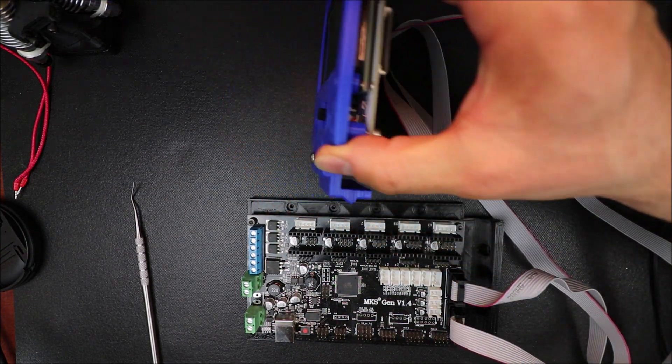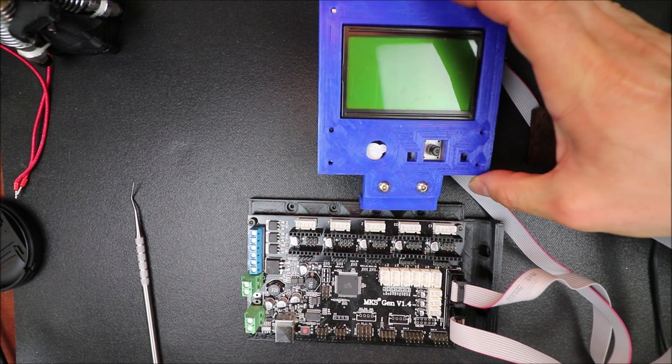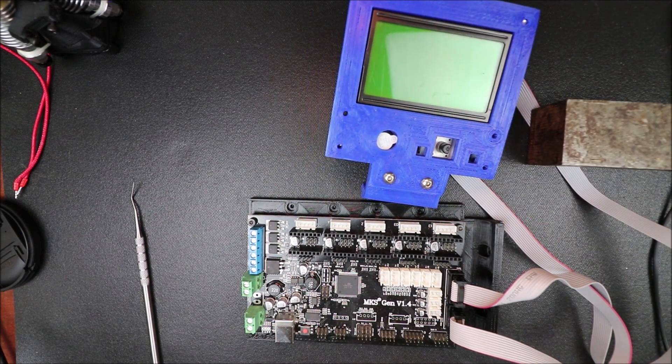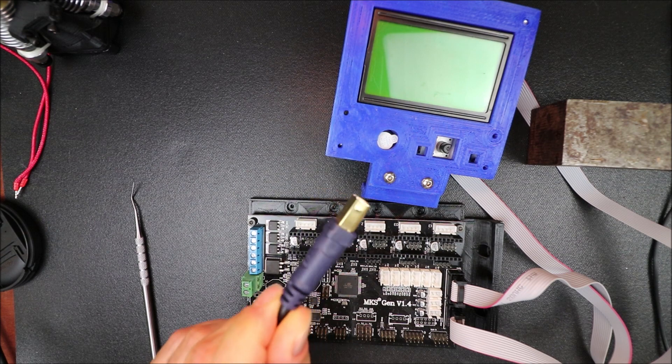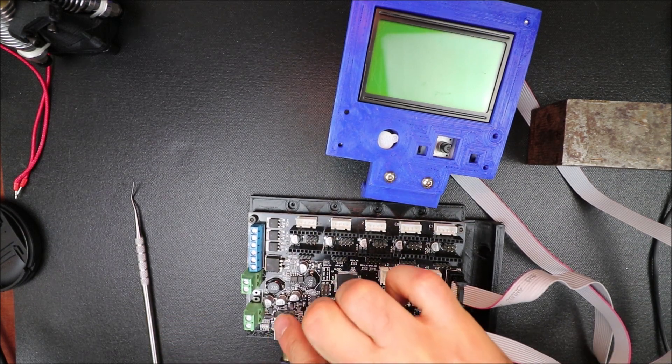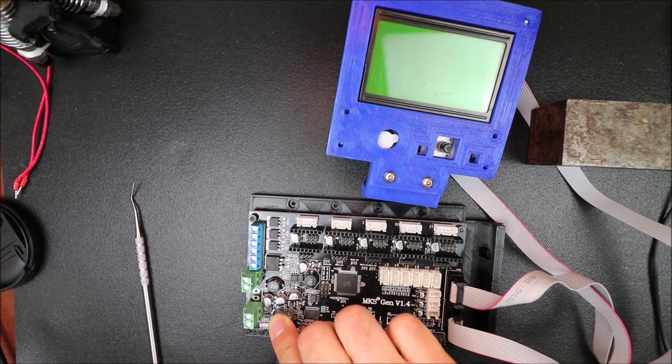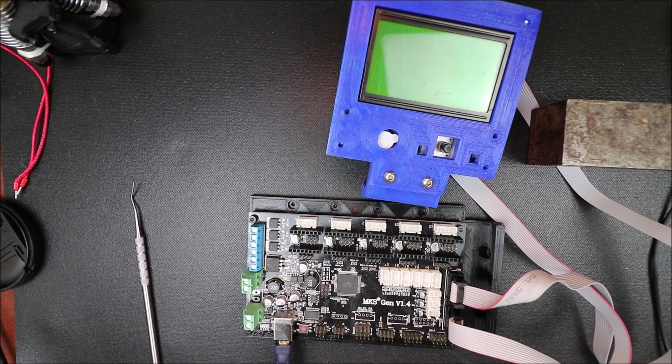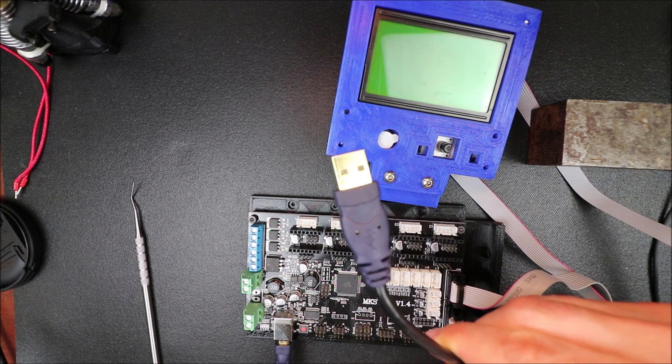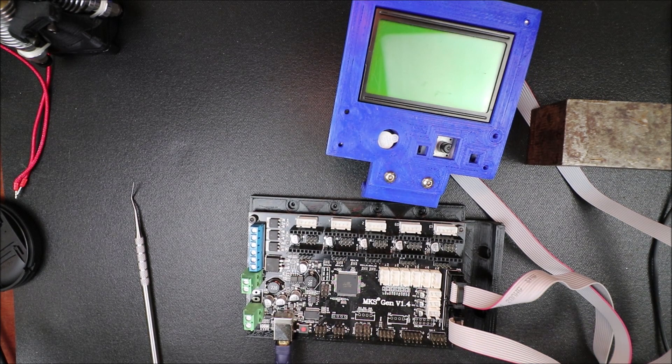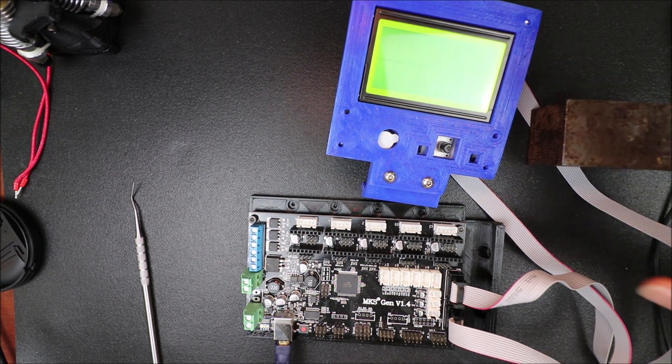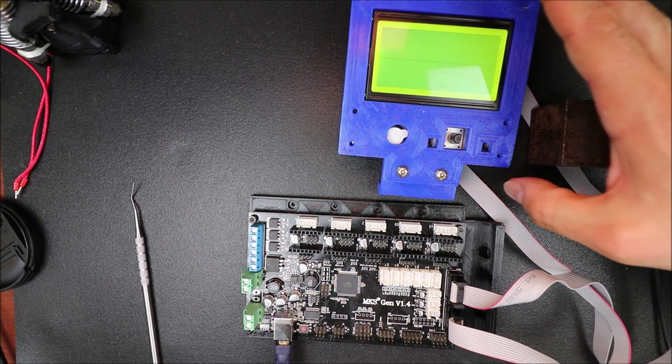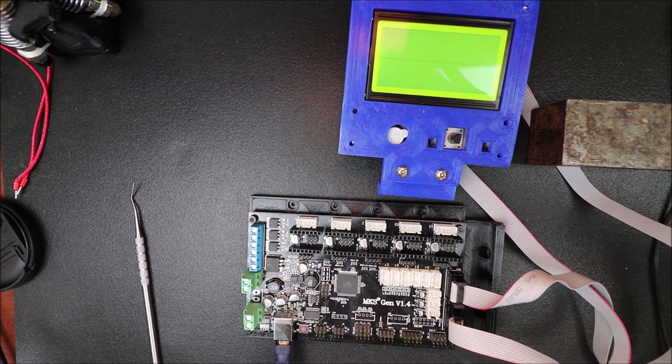So let me flip this over for you. In a moment we're going to program it, but in order to do that we need to connect the serial cable to the programming port on the MKS Gen version 1.4 and then we need to connect the other end to the computer and you're going to hear a beep. In a moment I'll show you how to program the Marlin firmware.